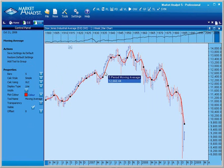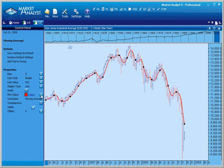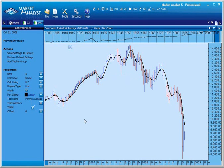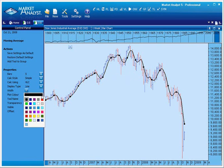In this example, we will change the Moving Average's colour. As you can see, any changes made in the control panel will display instantly on the chart.